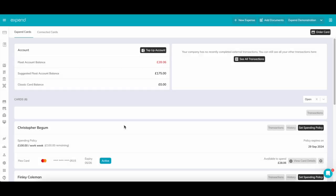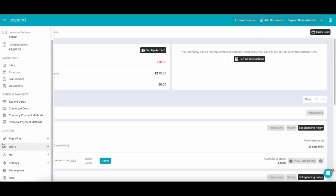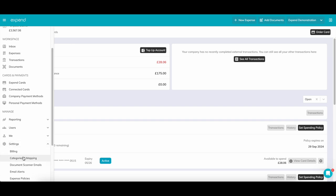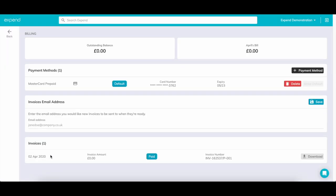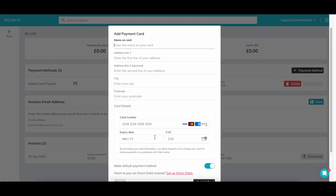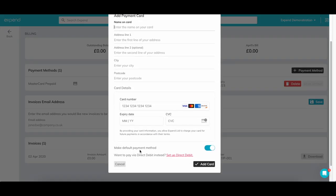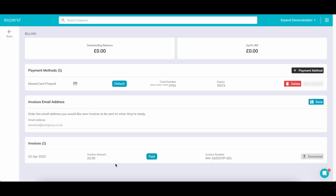If you ever need to update your payment method with Xpend, this can be managed via the billing page. You can set up either a Card Payment, this can be an Xpend card, or you can set up a Direct Debit with your company account. You can have multiple payment methods on file, just select which one you would like to pay with.